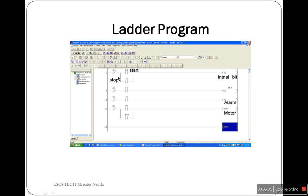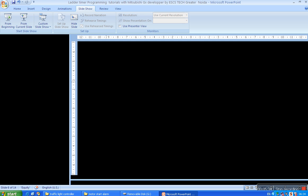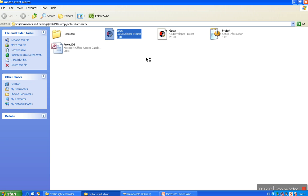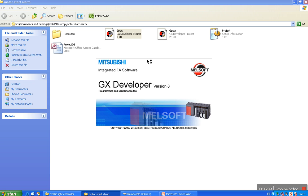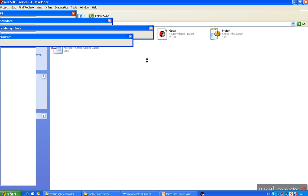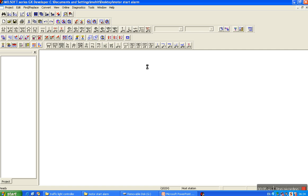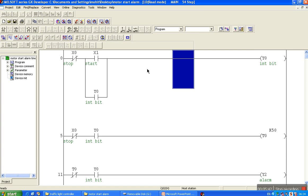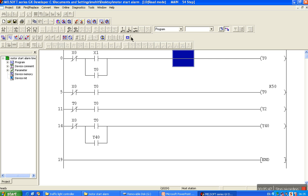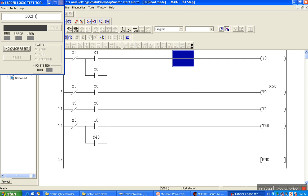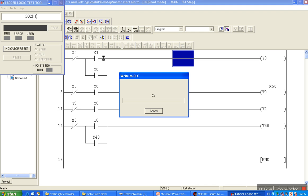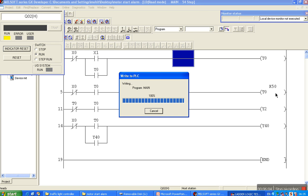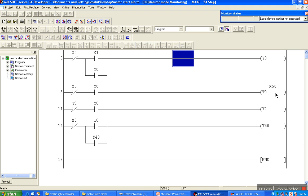We'll start the simulation and observe the output. X0 is the stop switch and X1 is the start switch, press-depressed type. Y0 is internal relay, T0 is time delay relay.